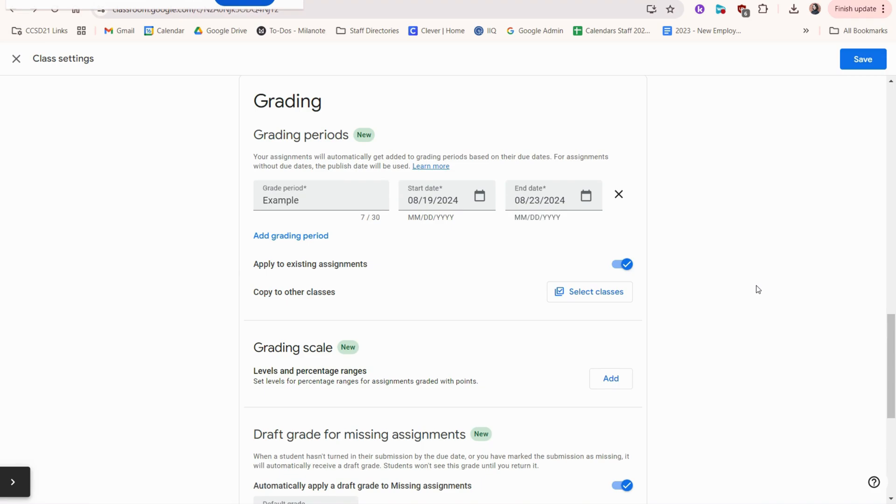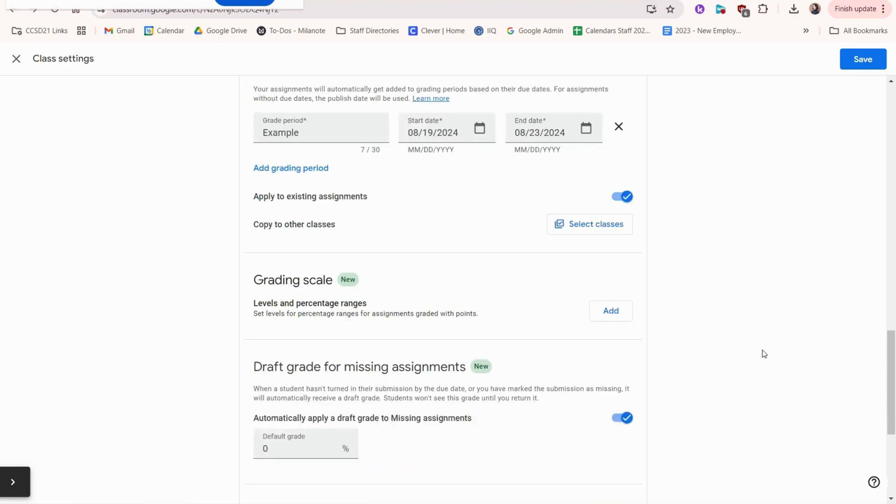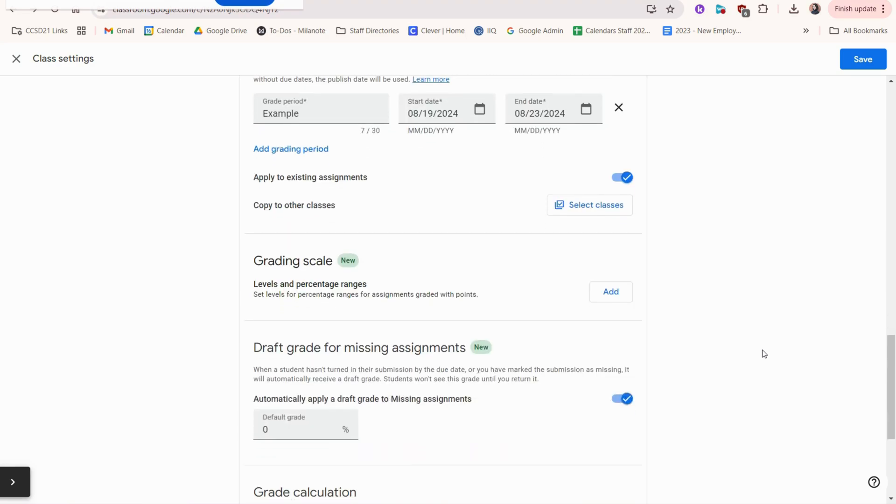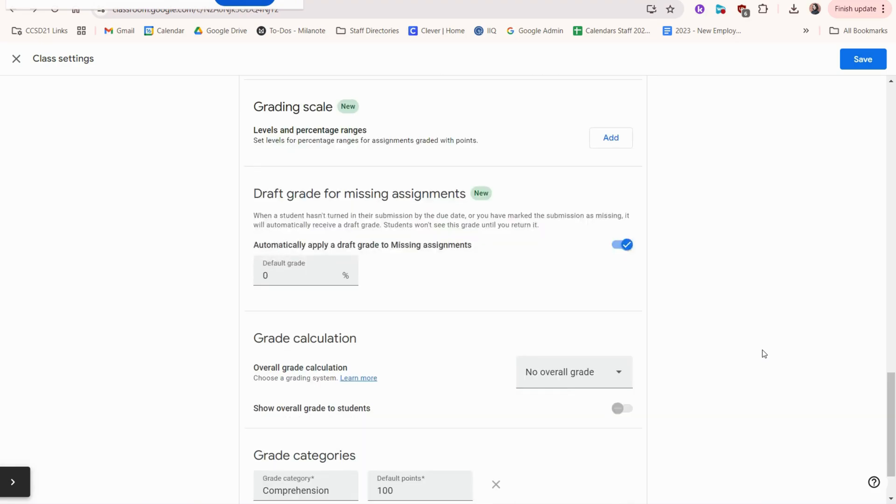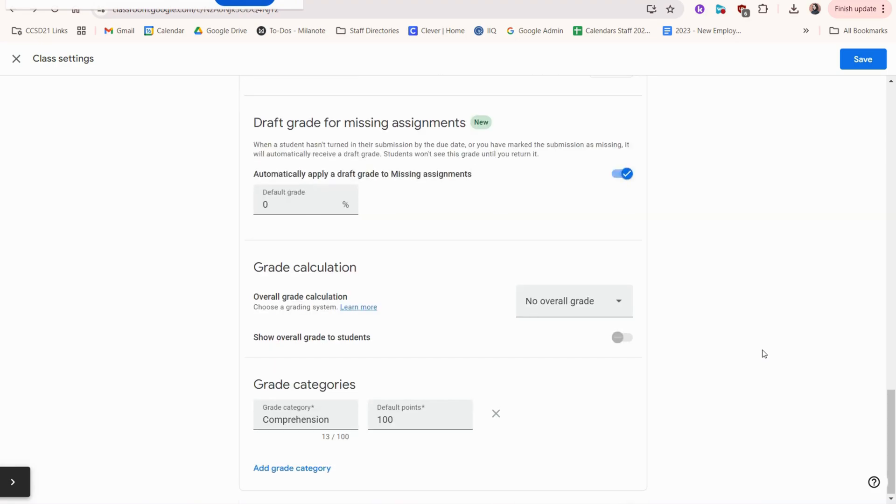At the bottom, you can also get very granular with grading, such as creating grading periods, a grading scale, even draft grade for missing assignments, grade calculation and grade categories, but it's not required for you to get that specific.